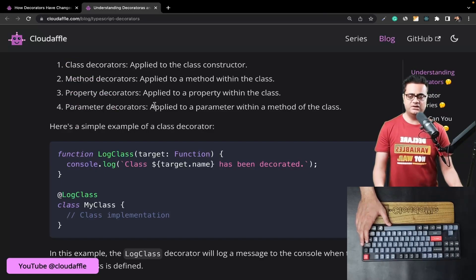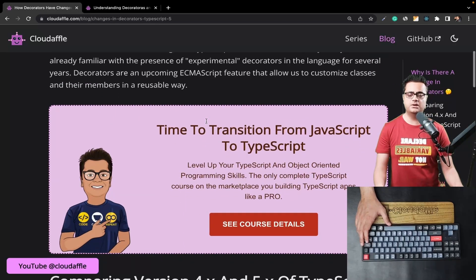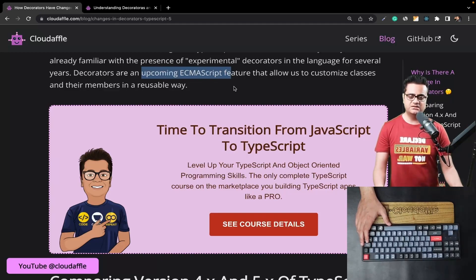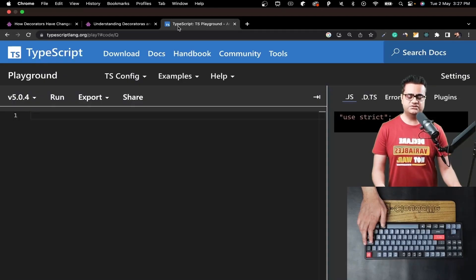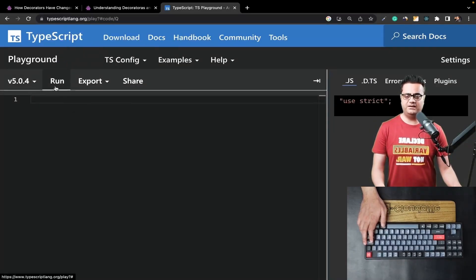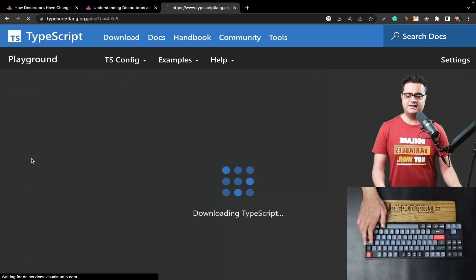Before we write some code, let's look at how decorators have changed in TypeScript version 5. Decorators changed in version 5 compared to version 4 primarily because of the upcoming ECMAScript proposal. In this video we'll be looking at a class decorator — how to declare it in TypeScript and how it has changed if you're using TypeScript version 5 instead of version 4.